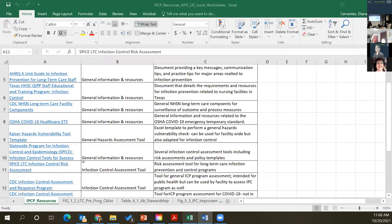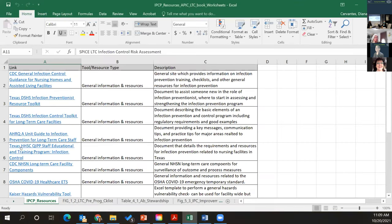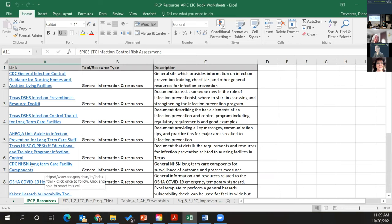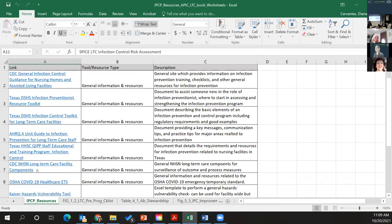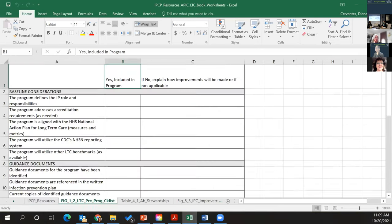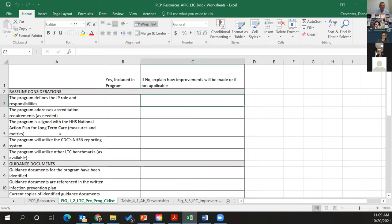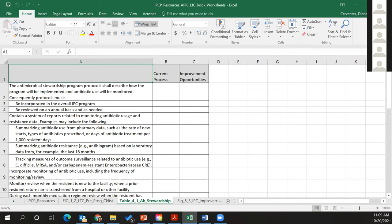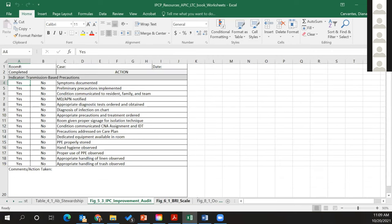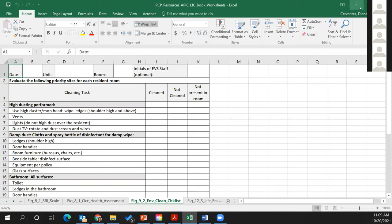There's an IPC resources spreadsheet — the first tab has different resources and links to all sorts of tools you can use for assessments. Within the APIC book, they had different checklists, and those are included in Excel format so you can go in and make any changes. You can use these tools for reviewing the IPC program, antimicrobial and antibiotic stewardship programs, and different IPC audits.